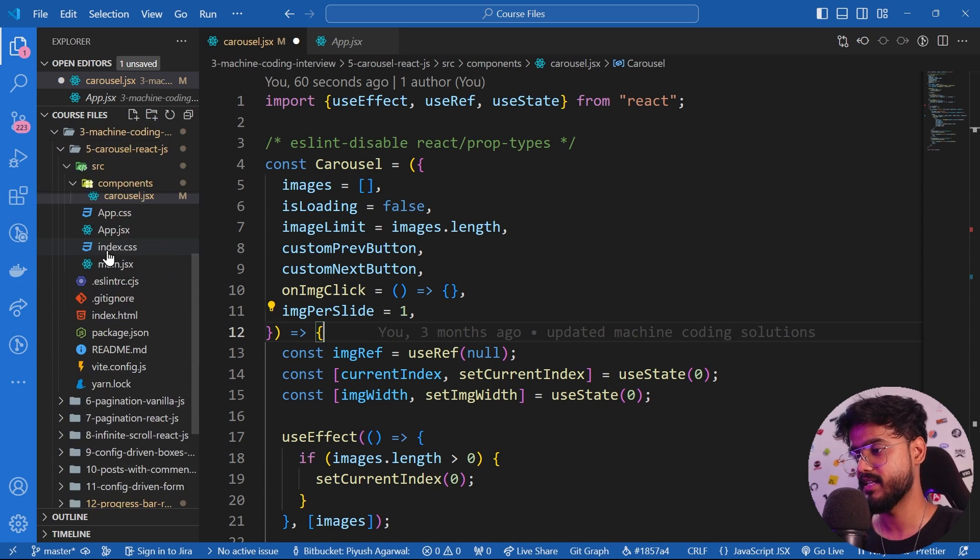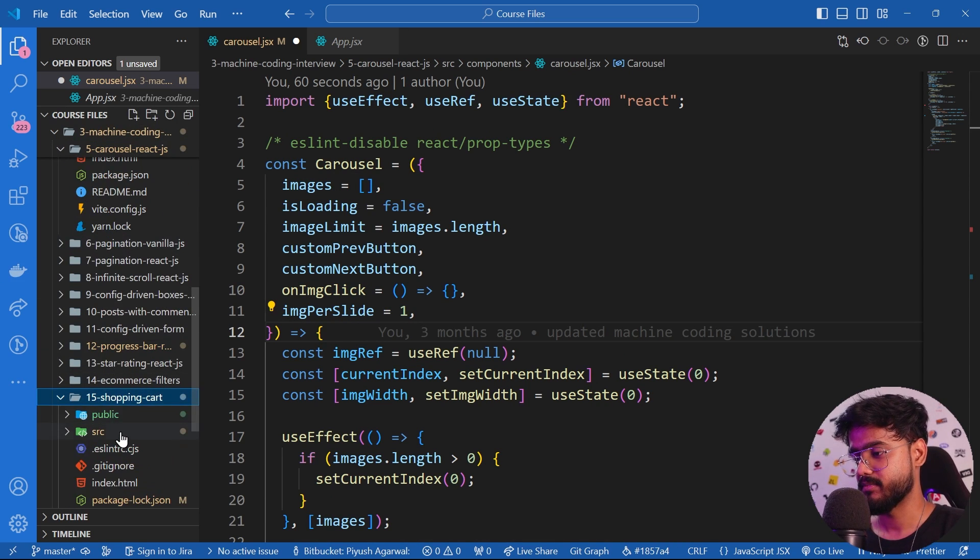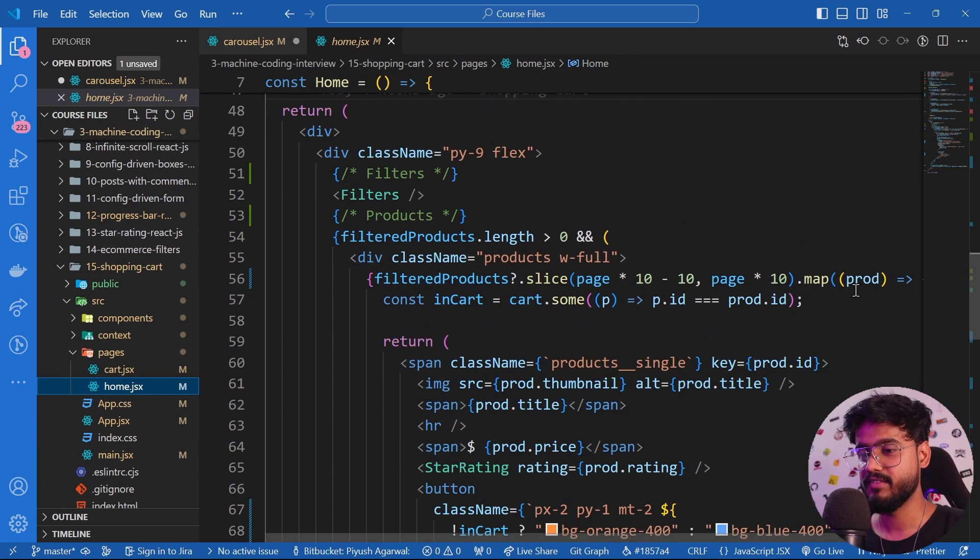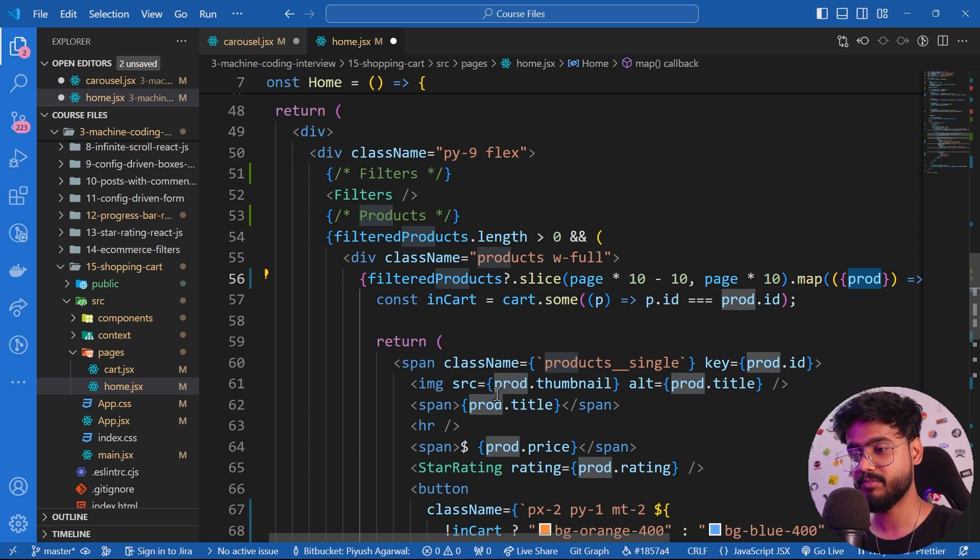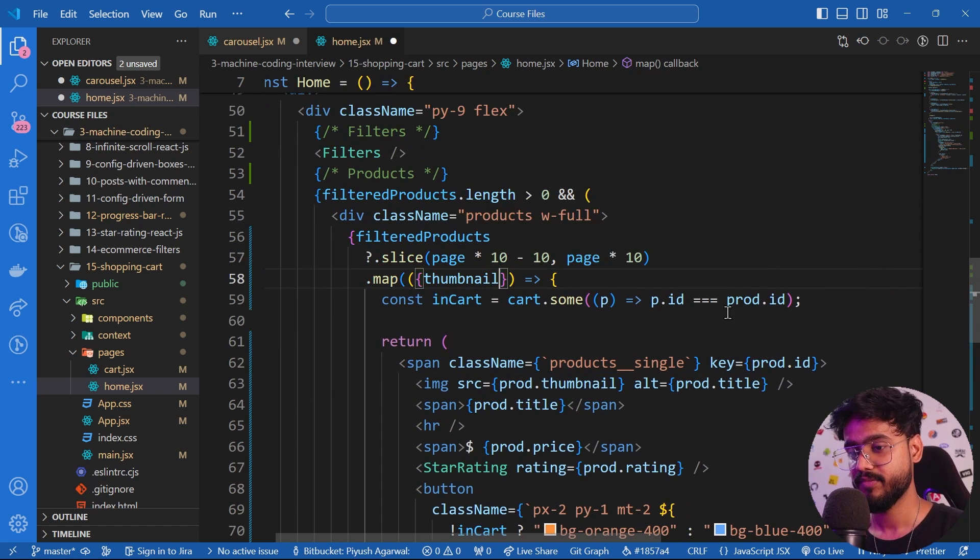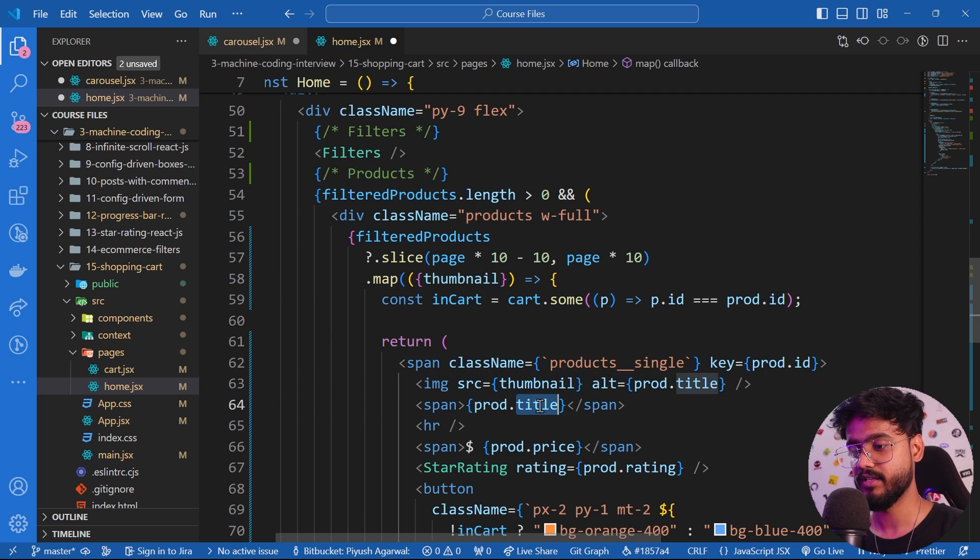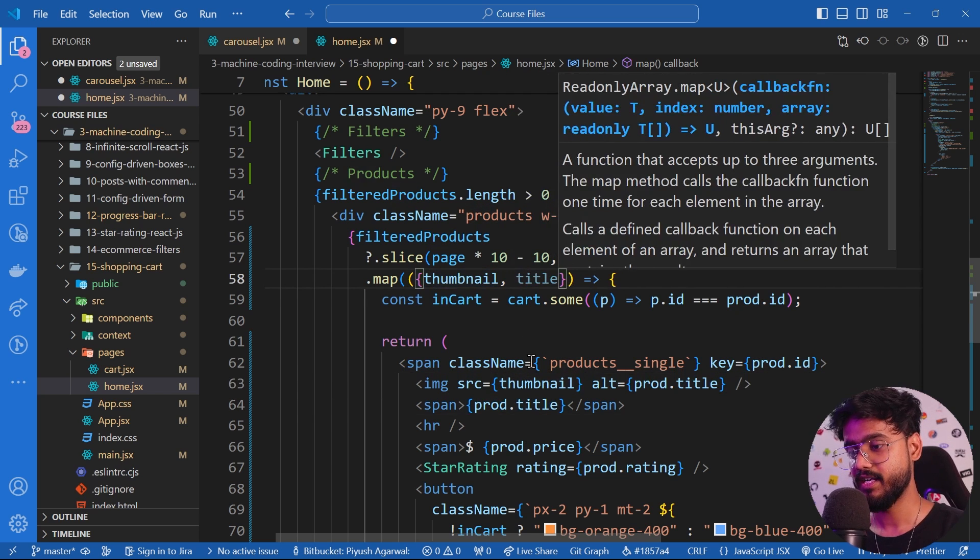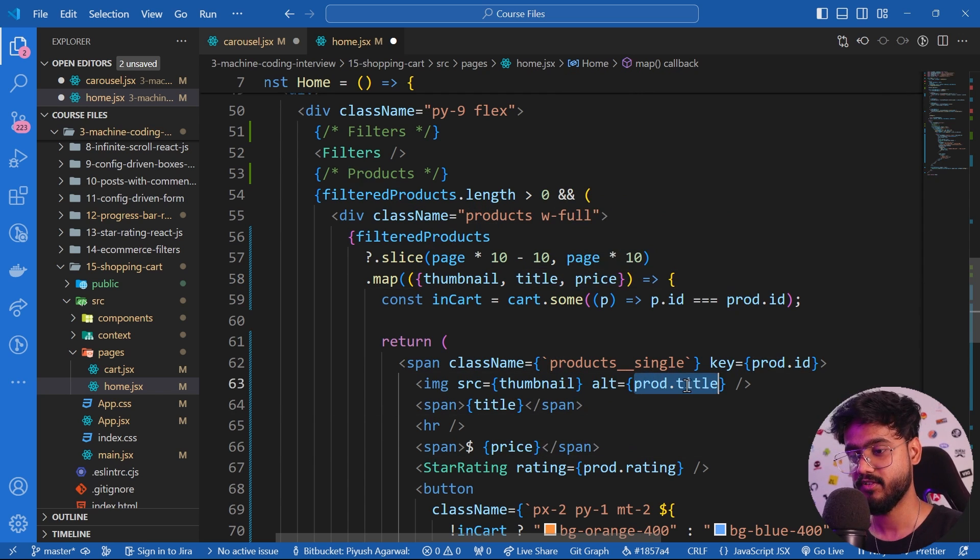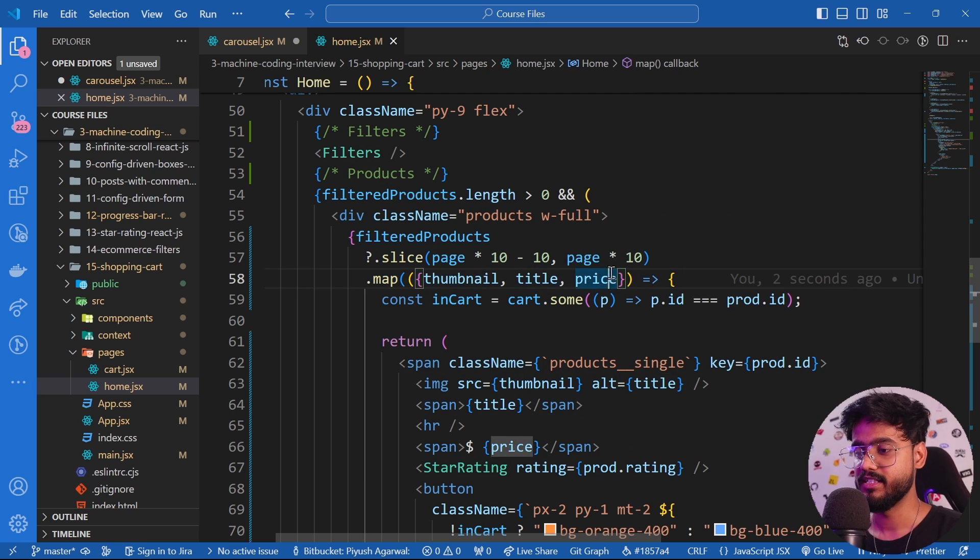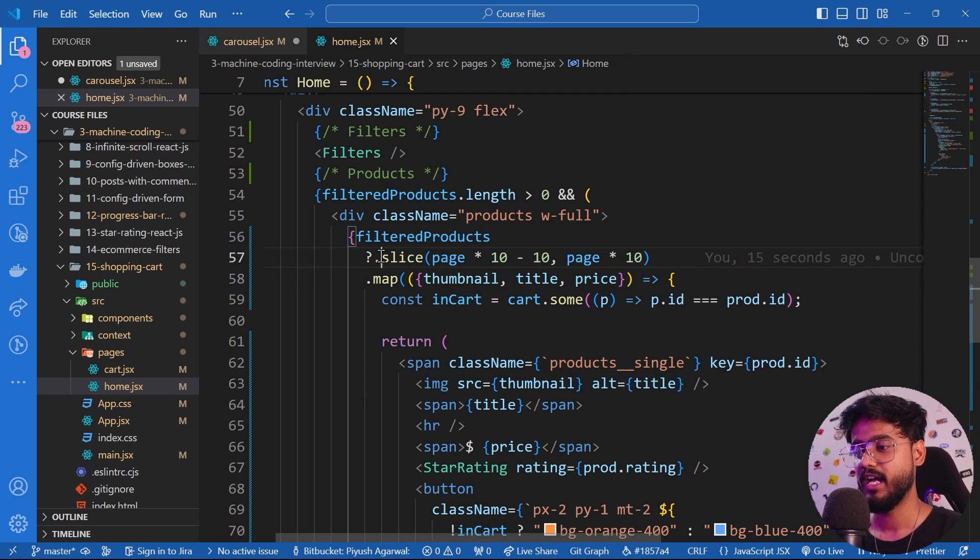For example, if I open something else like this shopping cart app, inside of this even when you're doing this map, notice I've used this prod.thumbnail, prod.title everywhere. Instead of this I can just destructure - thumbnail, get rid of this from over here, I can use title over here, I can use price over here and get rid of these from over here. You get the idea - destructuring our props or probably an object makes our job a lot easier and our code much optimized.